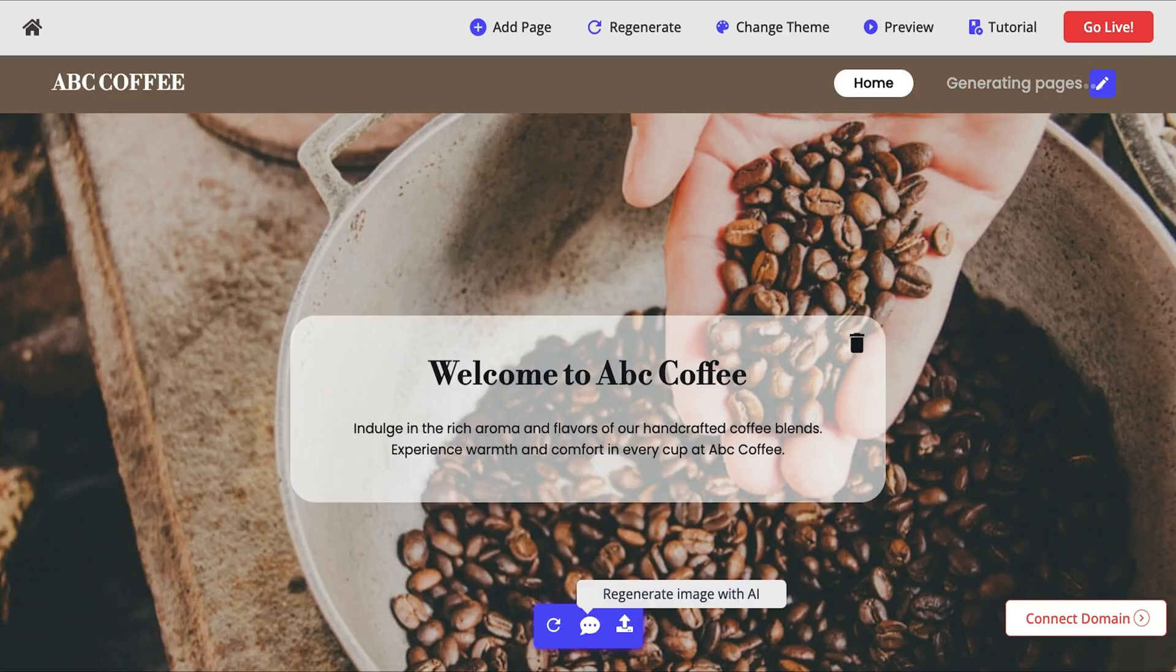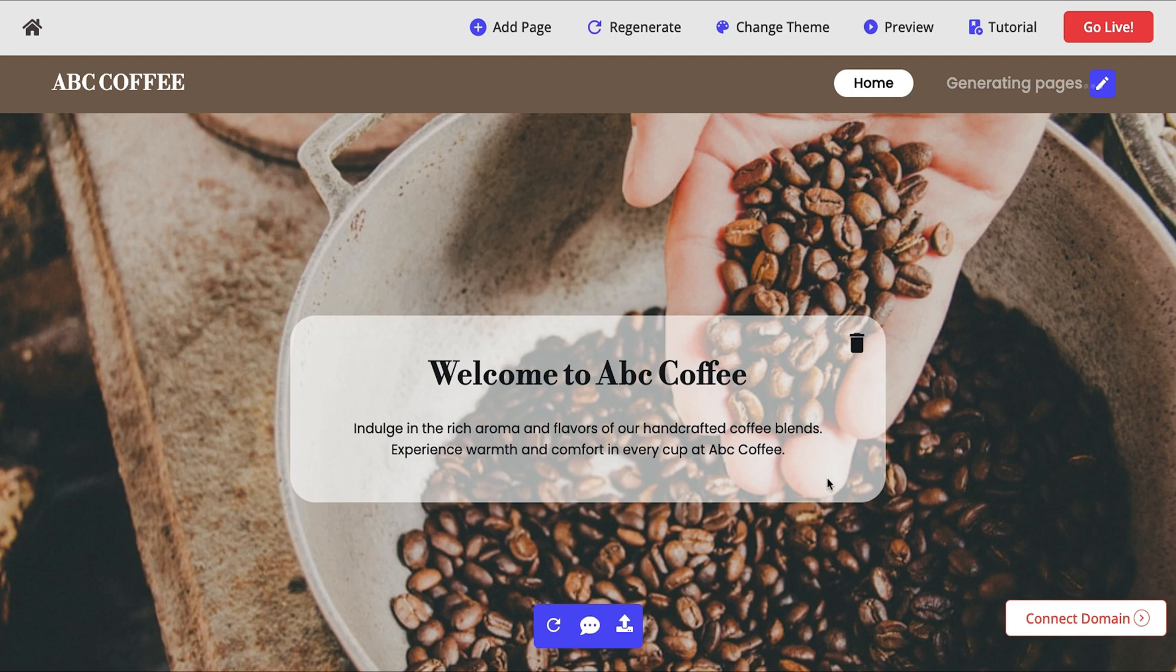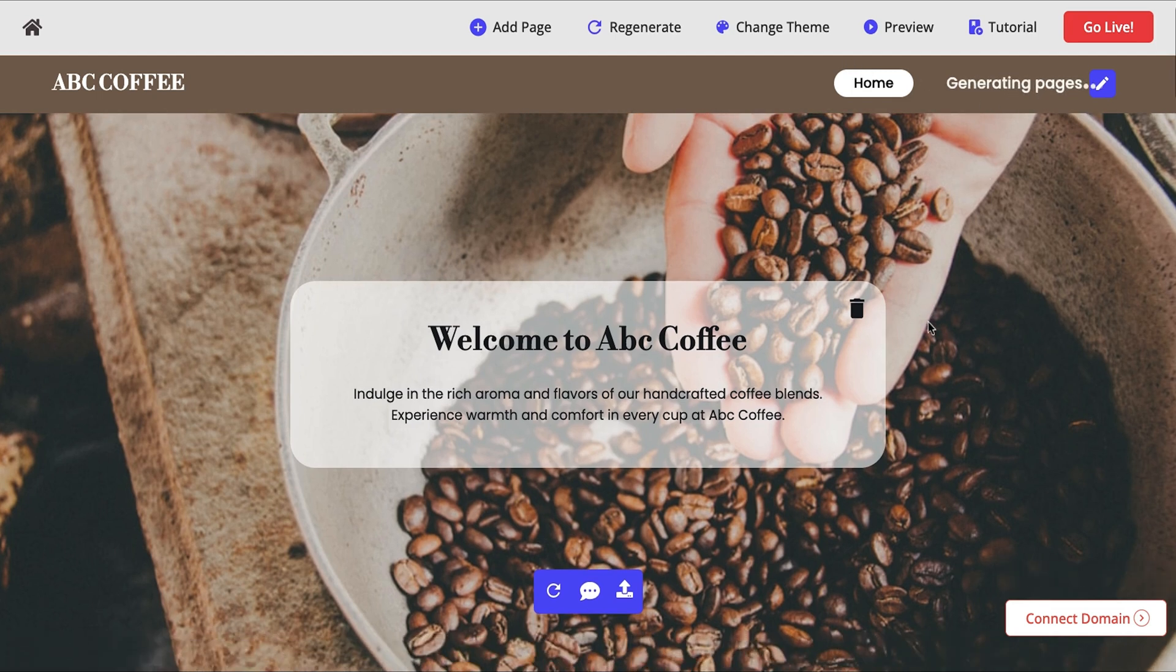Let's start building your first website. Just punch in a quick description like coffee shop cafe and hit generate. Almost instantly, Butternut AI can whip up a fully functional multi-page website tailored to your business.